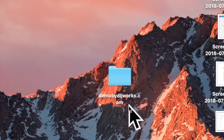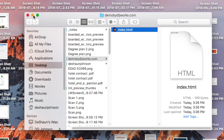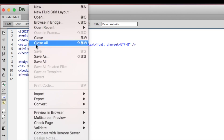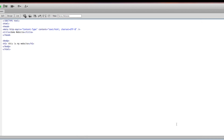First, we want to go ahead and create a folder for our website. Mine is 'Demo by DLJ Works' because I do all my demo sites here. If I open this up, you can see we have our index.html file. When you save, you want to save it as index.html — any time you have a home page for an HTML website you're creating from scratch, your home page needs to be named index.html.